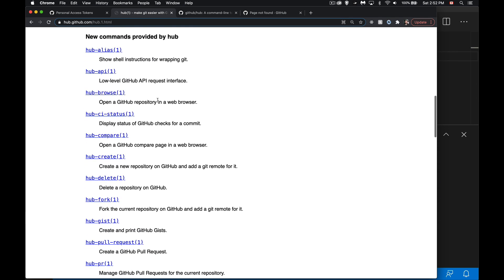But the ones that really give it some power, the ones that I really like, are these new ones. And inside here, hub browse, you want to open up a repo, you can be inside of a local repo and type hub browse, it's going to open up the browser and navigate to your repo.